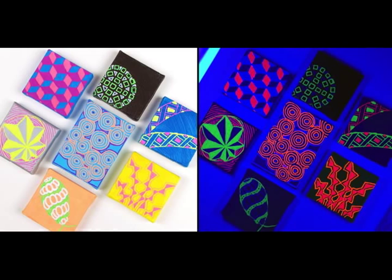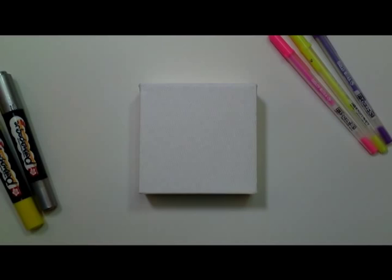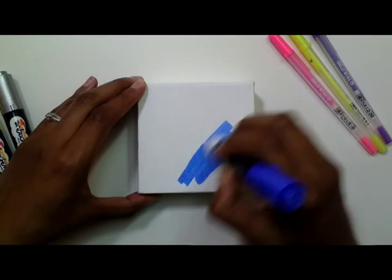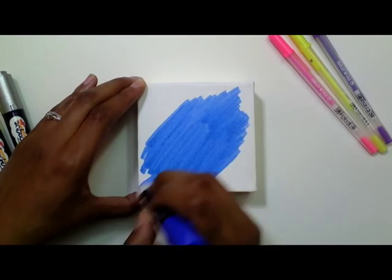So first, take a small-sized canvas. Since we'll be using pens to add detail, you don't want the canvas to be too big or it'll take forever to complete. This canvas is about 4 inches by 4 inches.